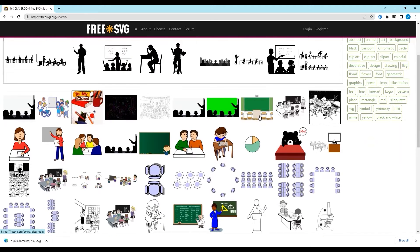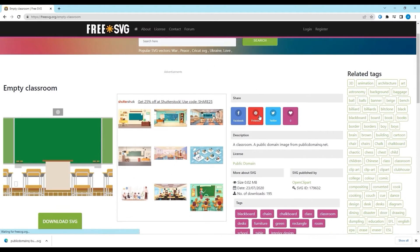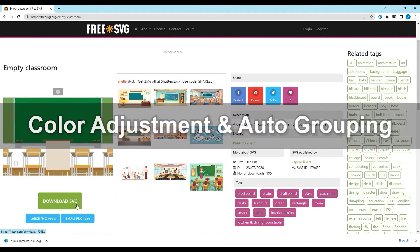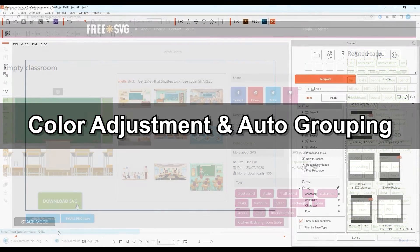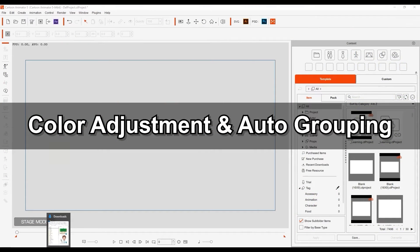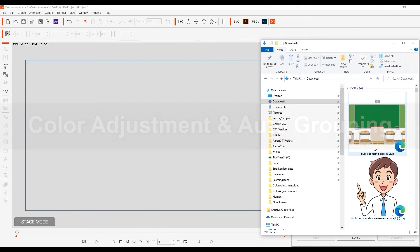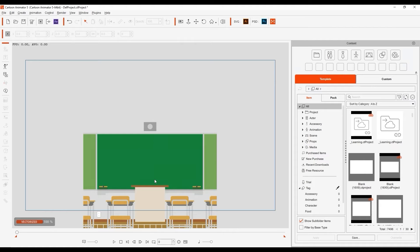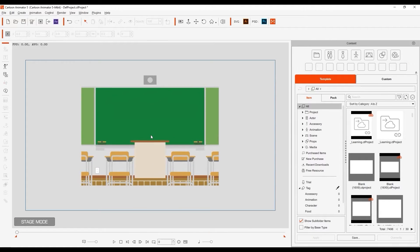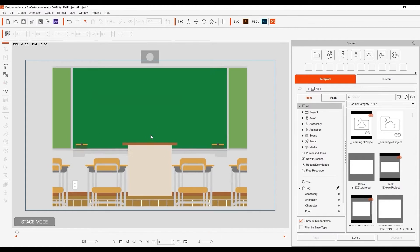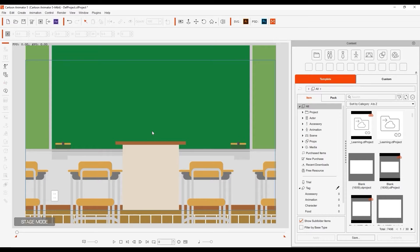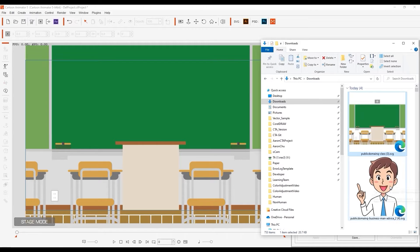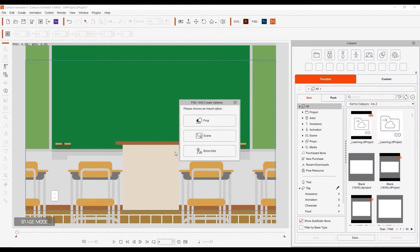Once everything is downloaded, let's move on to color adjustments and automatic grouping. I'll start by dragging in the classroom SVG and define it as a scene object. We'll then continue to import the businessman the same way, only this time I'll define it as a bone actor, which will automatically send us into composer mode.